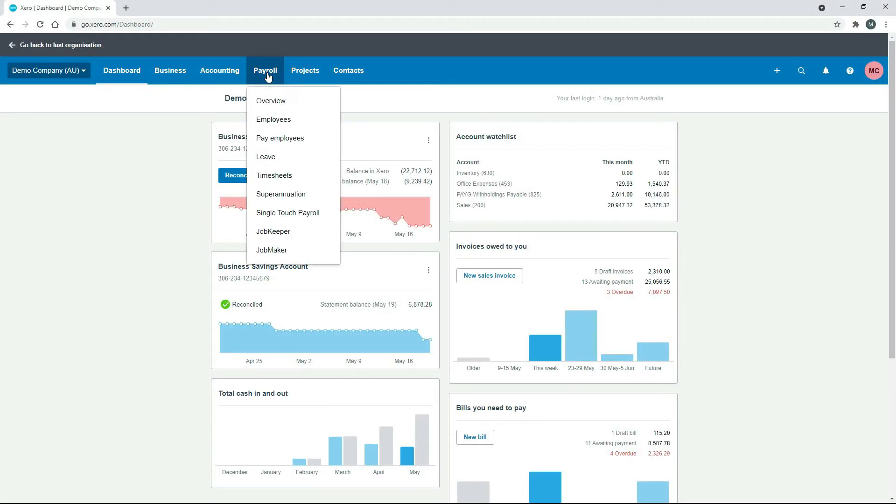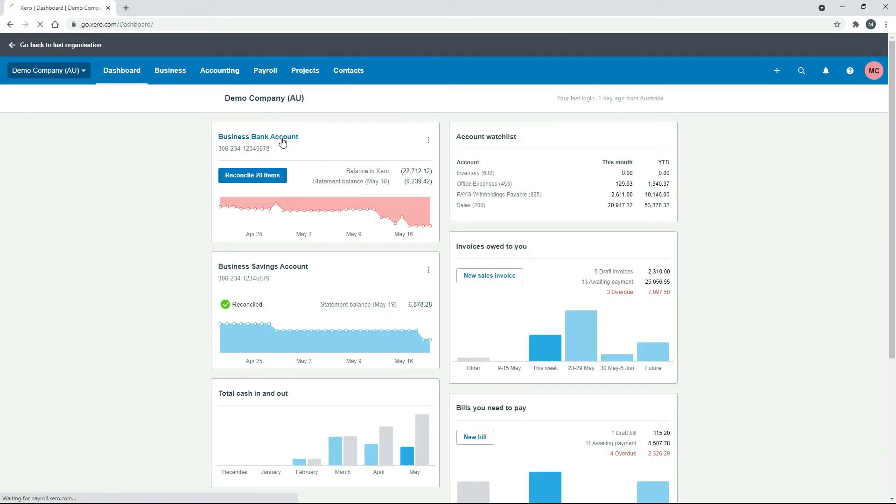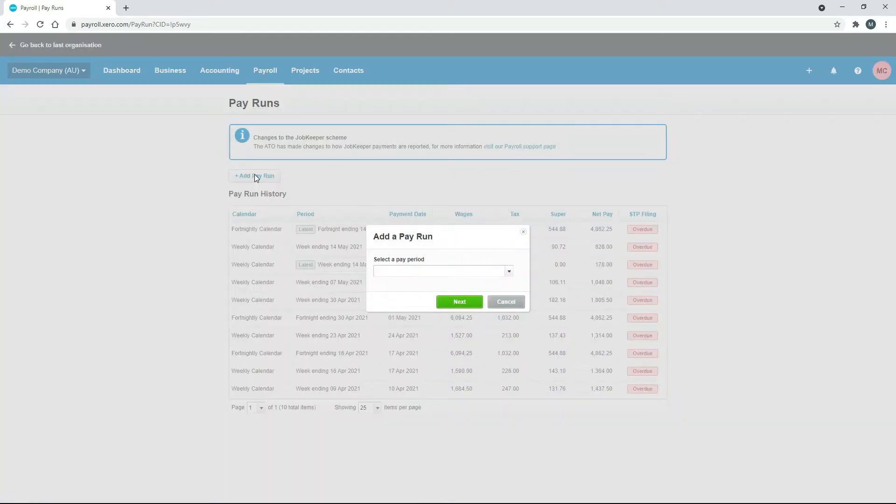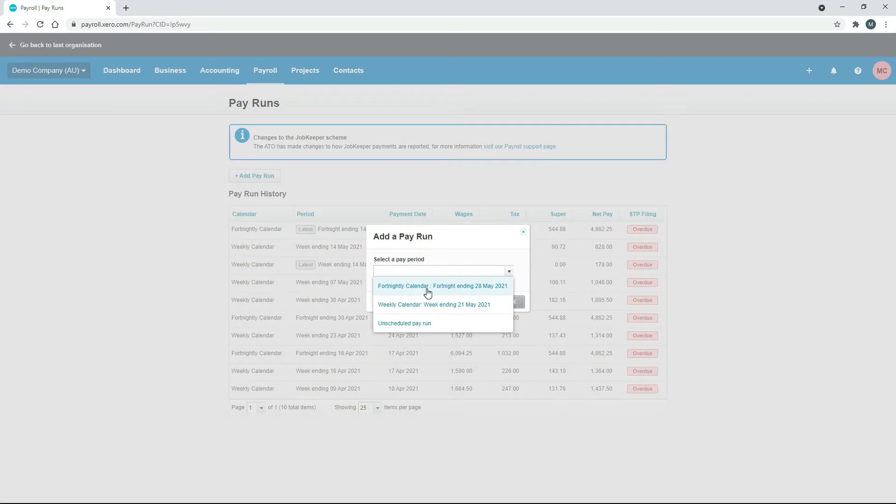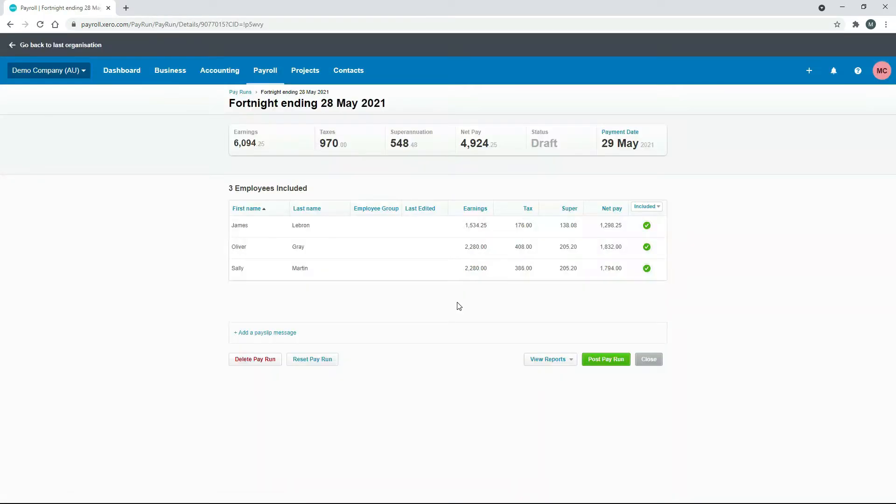If we just go to payroll and pay employees, I don't have an active pay run there. I'll just start one and I'll just choose the fortnightly calendar. So we have three employees there in our pay run.